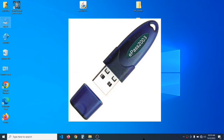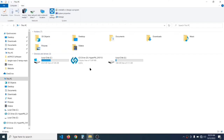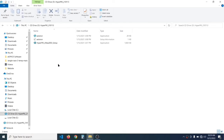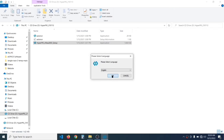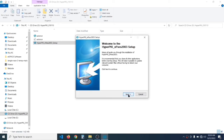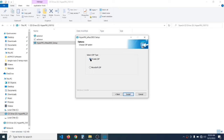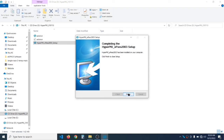Now I'm going to install the DSC software. Insert the DSC token, double-click on 'This PC', right-click on the drive 'HyperPKI', and click Open. The third file is the setup file 'ePass 2003 Software' — double-click on it, click Yes, then OK, then Next. Click Next again and make sure 'Private CSP' is selected, then click Install.